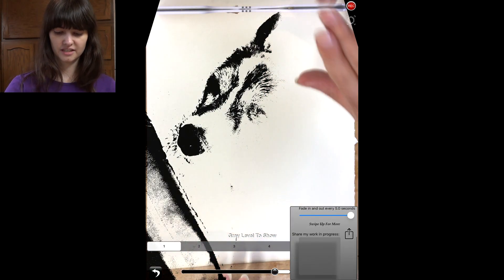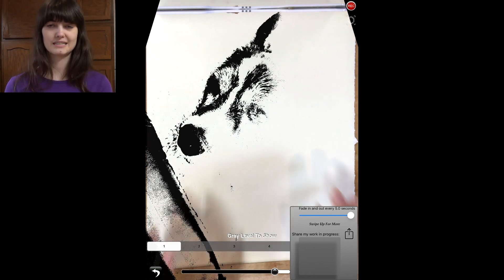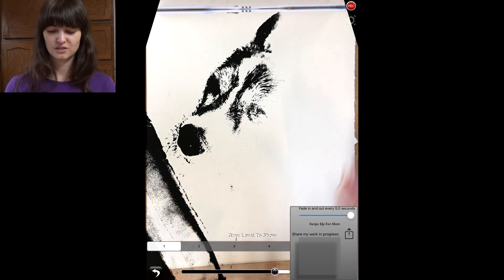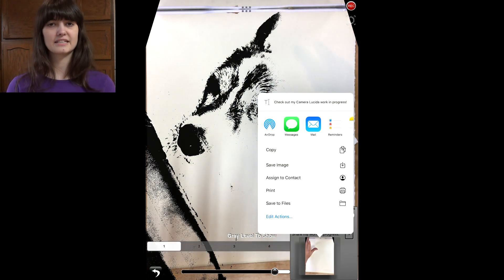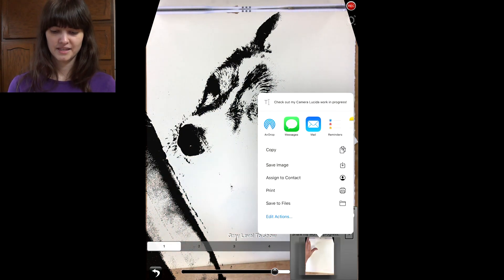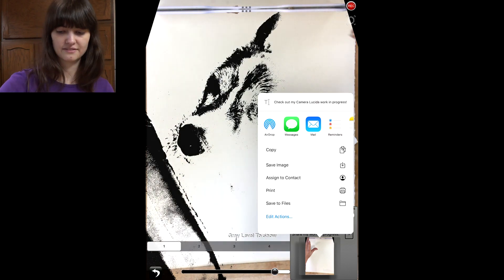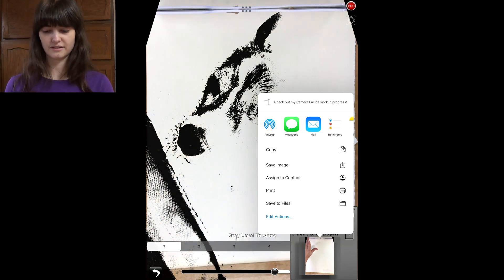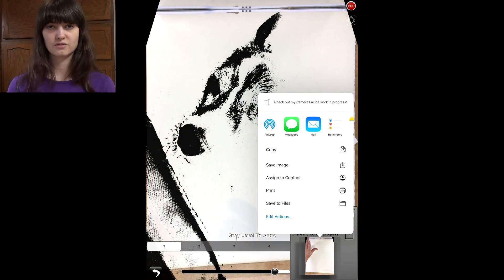And then finally, you've got the share my work in progress button, which is really handy if you just want to take a nice picture of what you've drawn so far. So if you press on that one, it takes a screenshot of the image you've got underneath. Watch out because your hand might get in there, so you might have to do some finagling. But then you can just send it to yourself, save it to your photos, or send it to a friend.